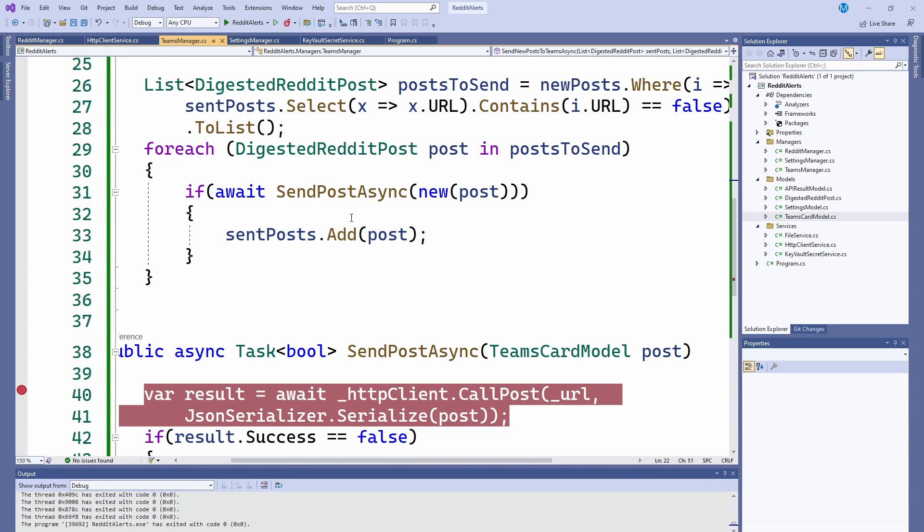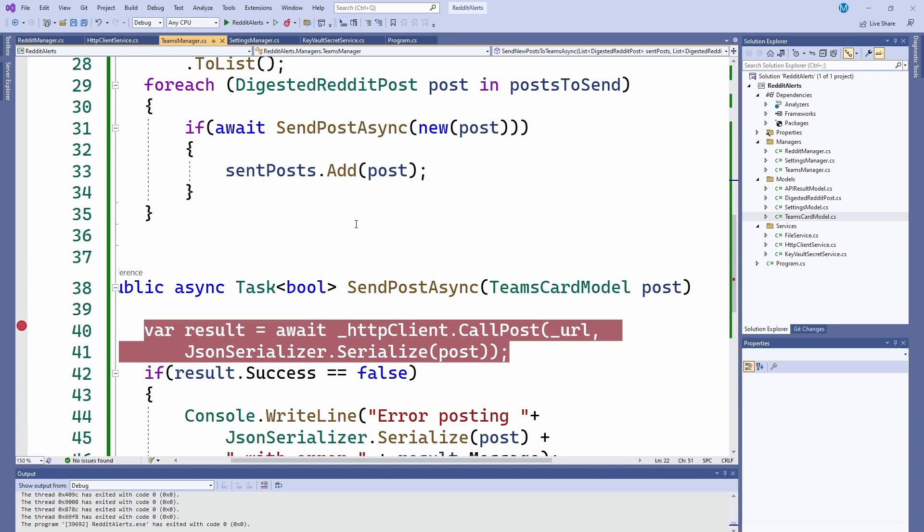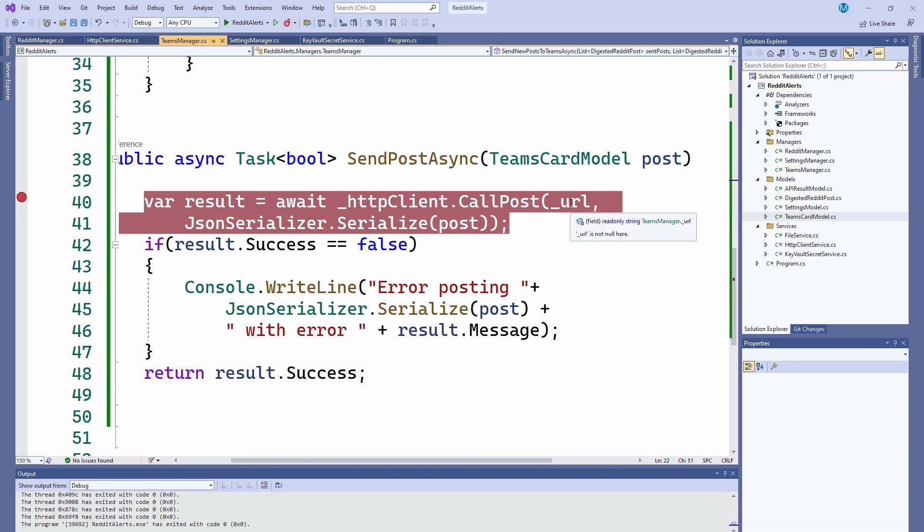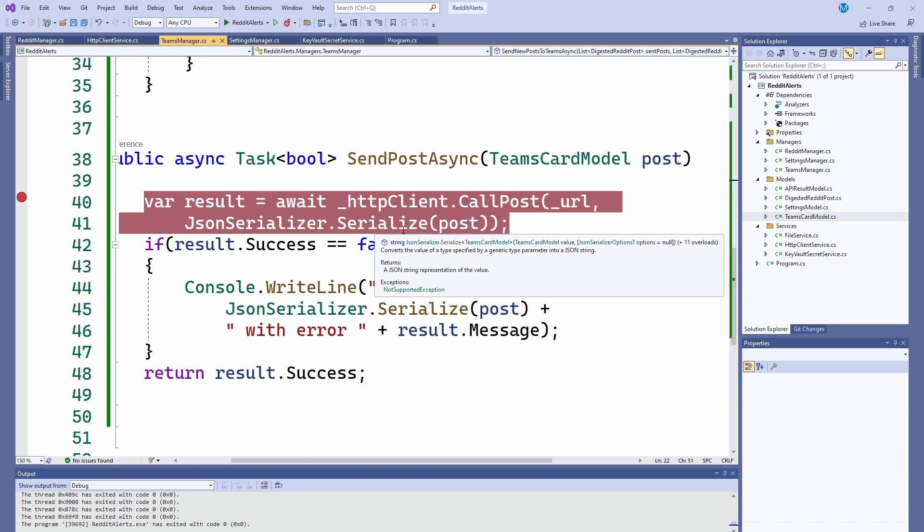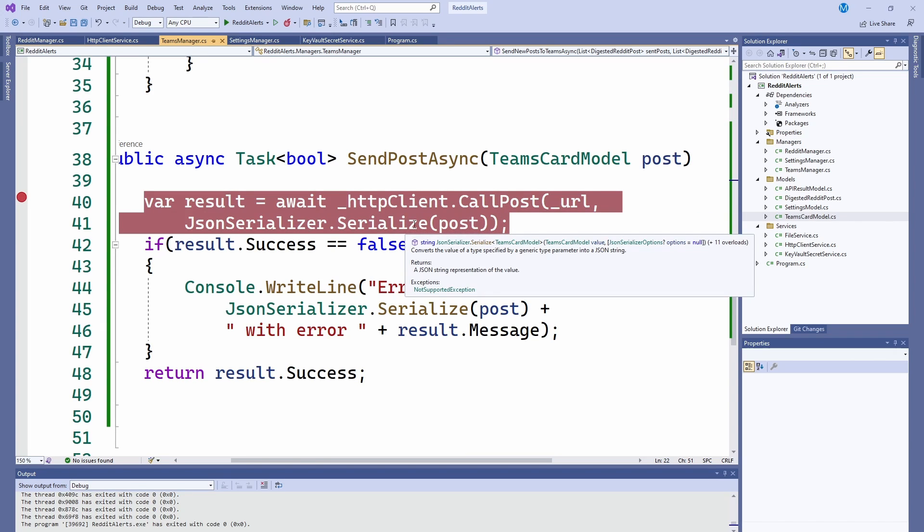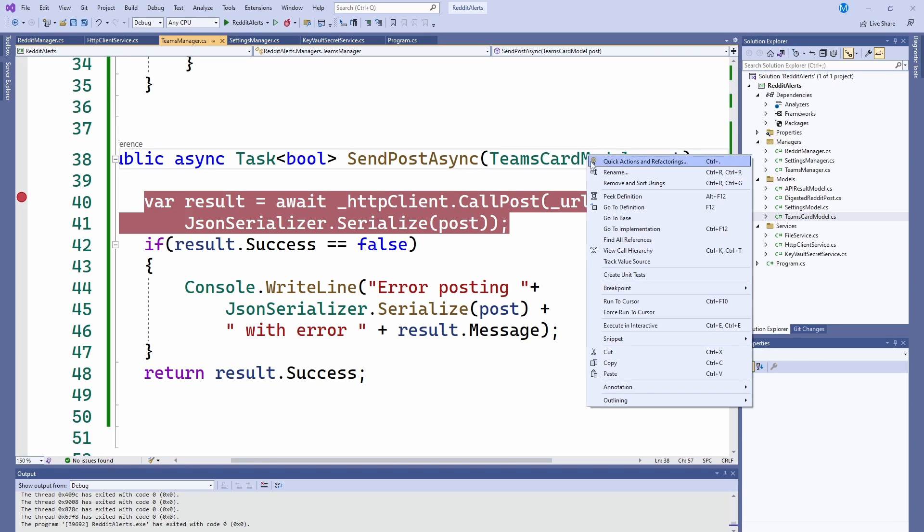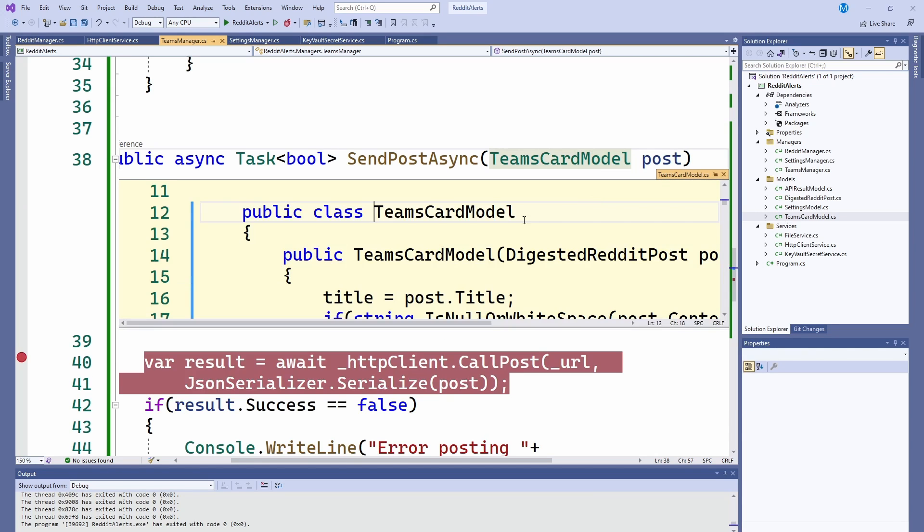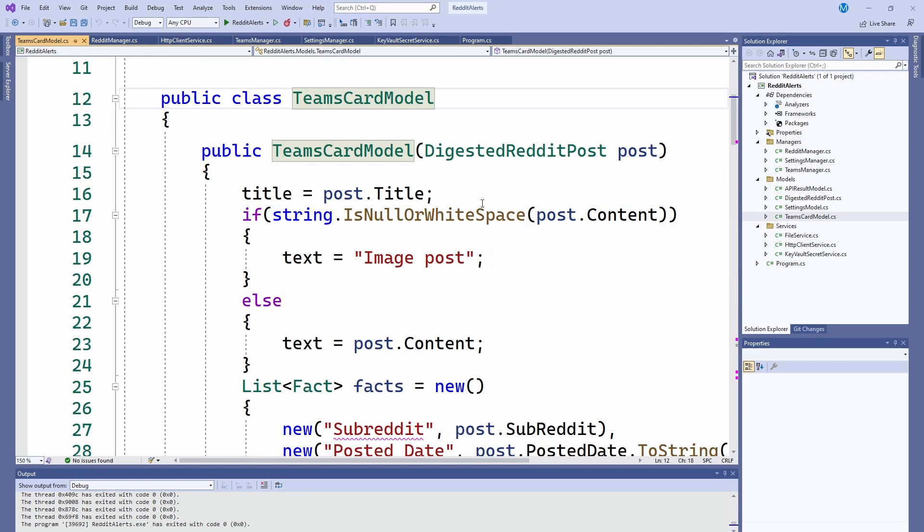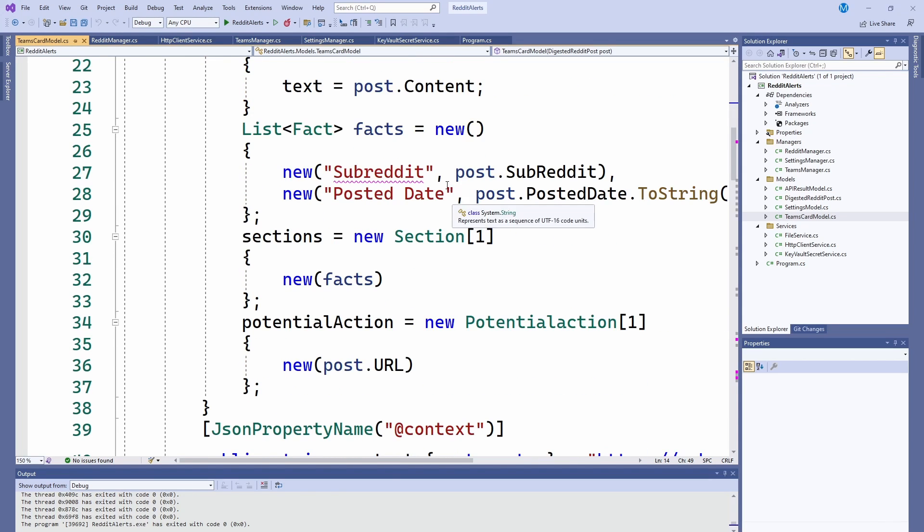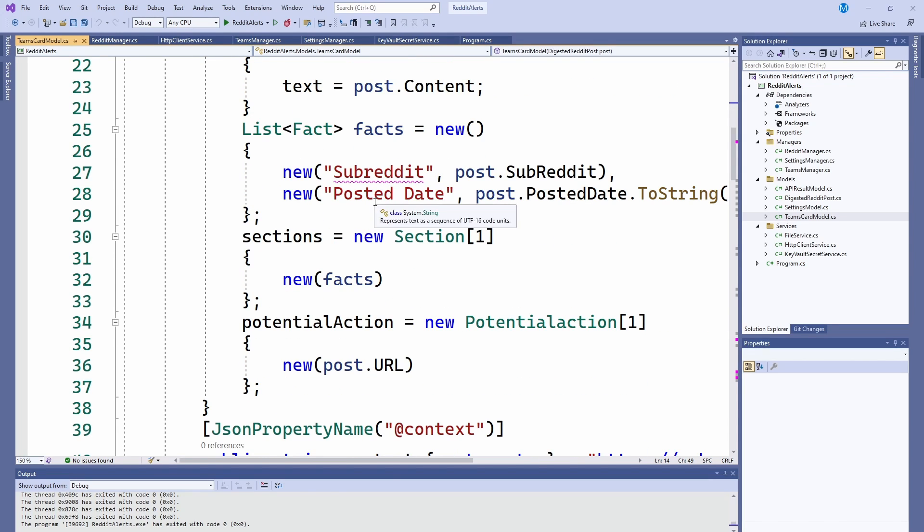And if it was successfully sent, we add it. And the sending is not doing anything other than calling the post in the URL and serialize in the teams card model that basically the constructor for the teams card model is the digested Reddit post. And I just break it into however you want it. So I wanted the facts to be the subreddit and the posted date. So that's basically it.